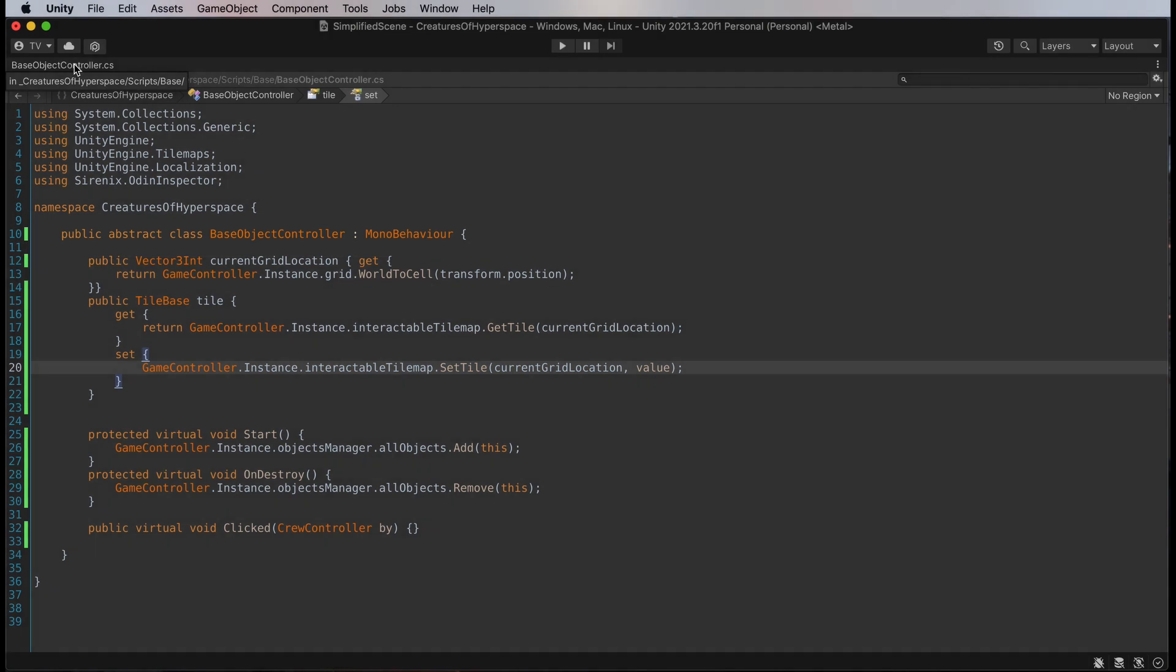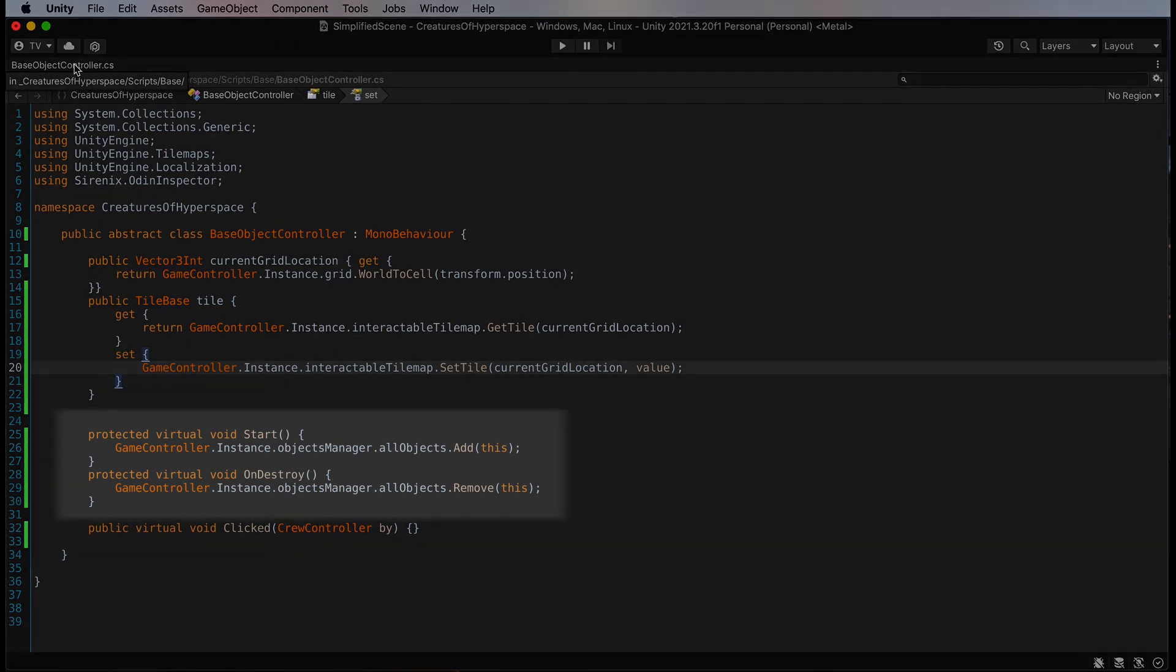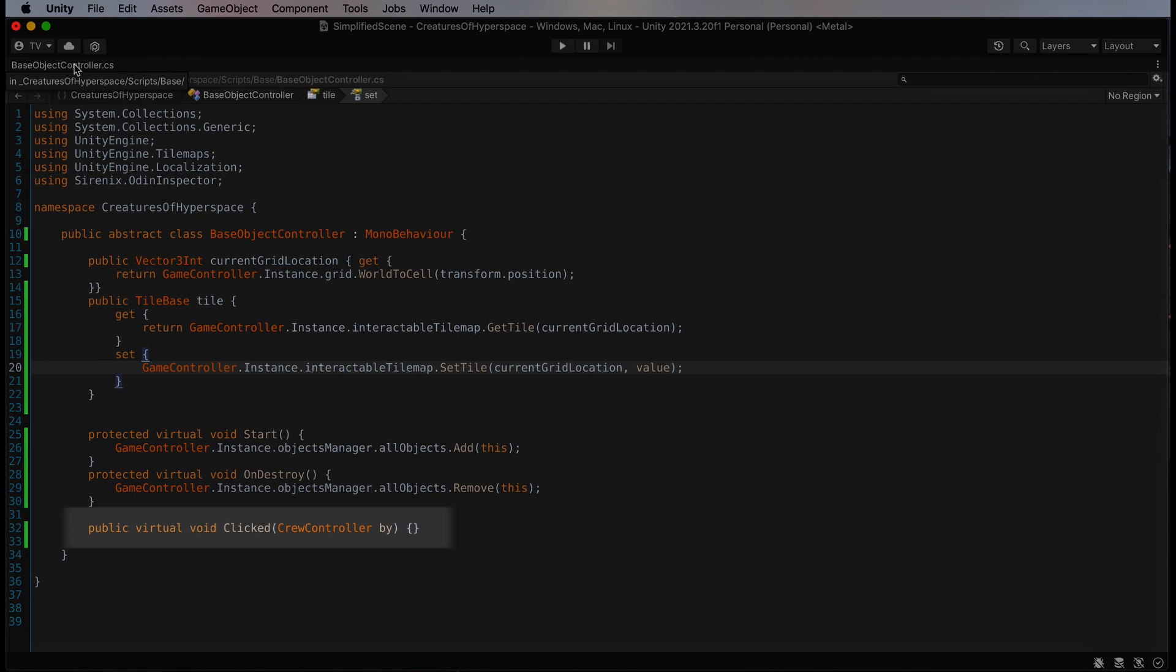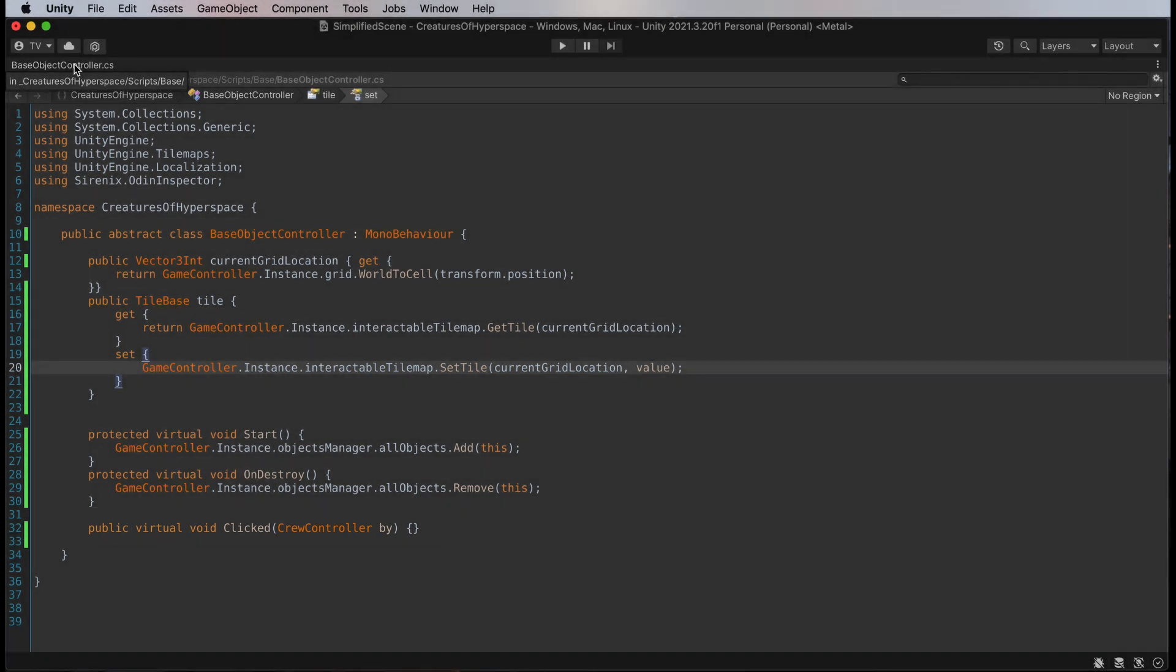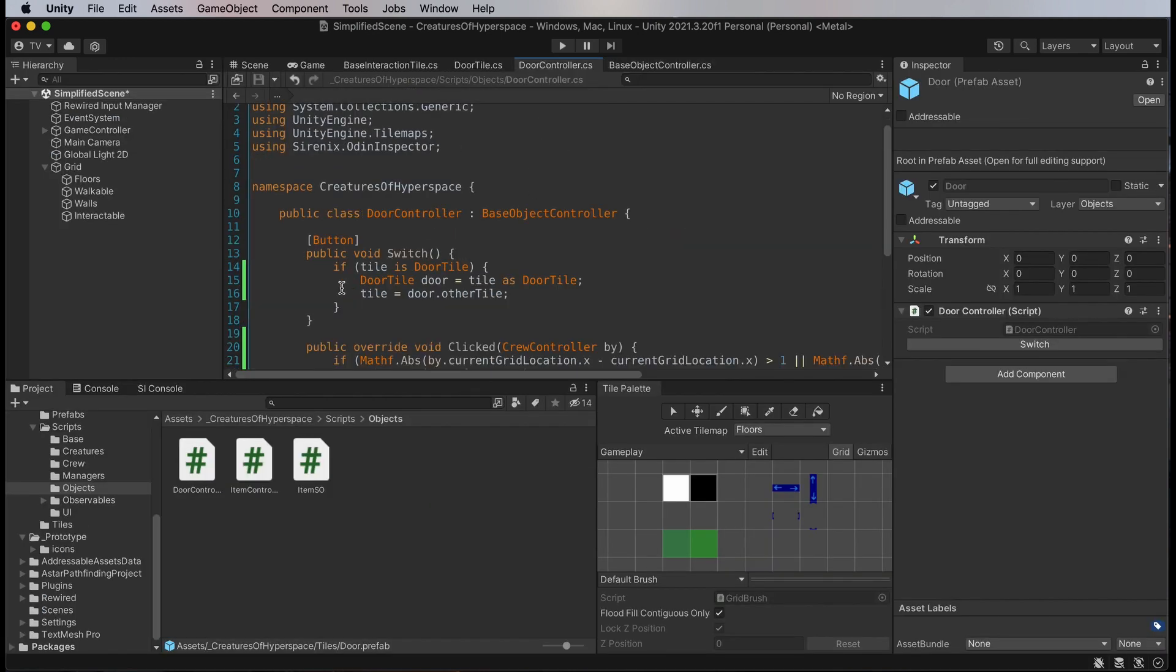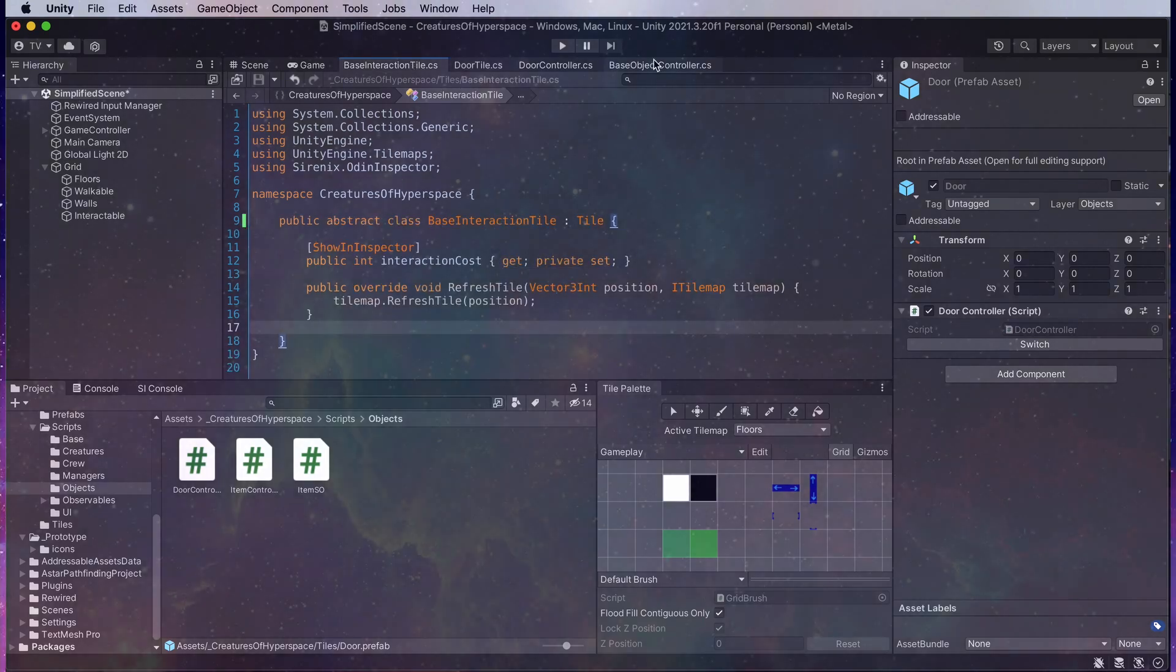Like with the base interaction tile class, this is an abstract class. It defines the interface and shared functions for all objects. Via the prefab it is connected to a tile on the map. The current grid location property allows all objects on my map to know not just their world space transform position, but also their position on the grid. The start and on destroy methods take care of adding and removing the object to my local objects list. And finally, I defined a clicked function that will be called when the object is clicked on by the player.